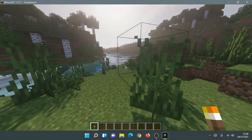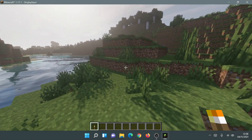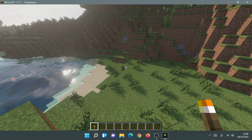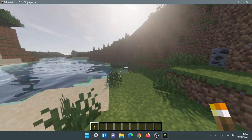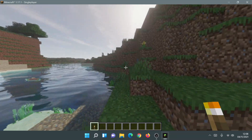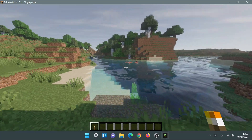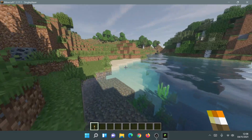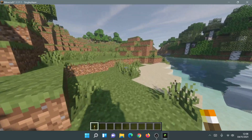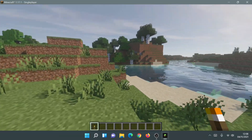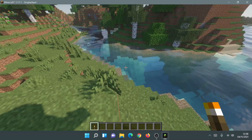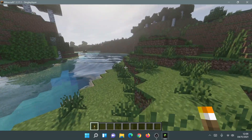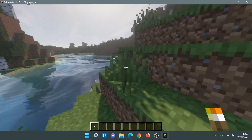Welcome back to another Minecraft Java video. Today we're going to be taking a look at Iris Shaders, and I'm going to show you guys how to download and install Iris Shaders on the new Minecraft launcher. The new Minecraft launcher came out recently, and some of you who've tried to install Iris Shaders may have noticed it doesn't work the same way it used to.